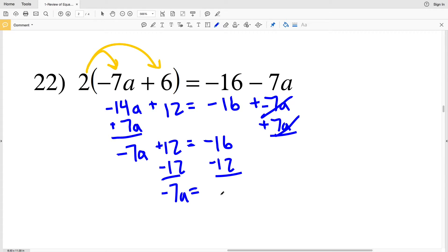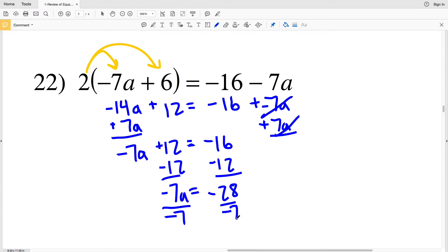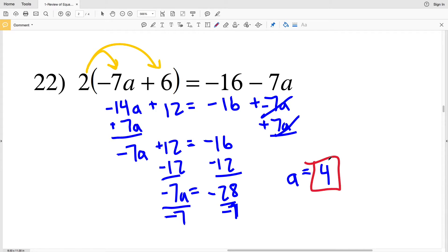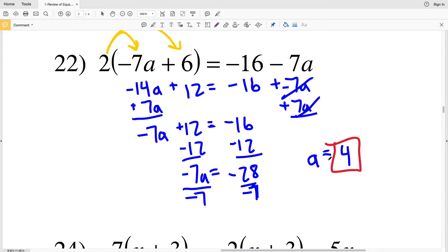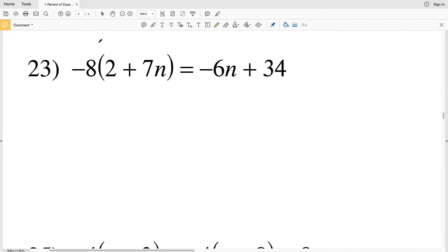Then I subtract 12 from both sides to get negative 7a equals negative 16 minus 12, which is negative 28. Dividing both sides by negative 7, a equals negative 28 divided by negative 7, which is positive 4. So 4 is the solution to number 22.